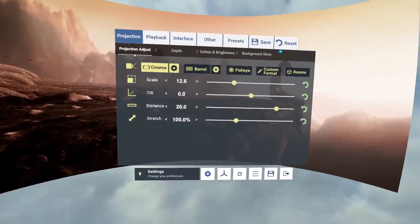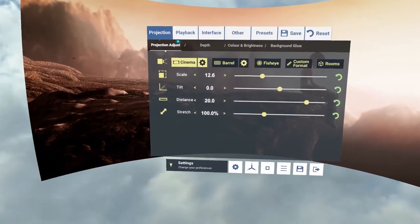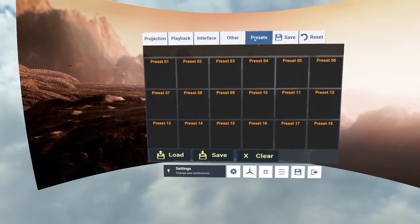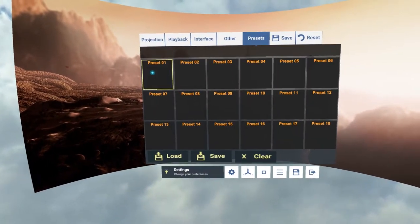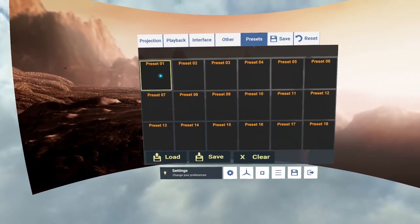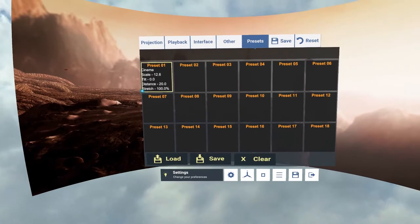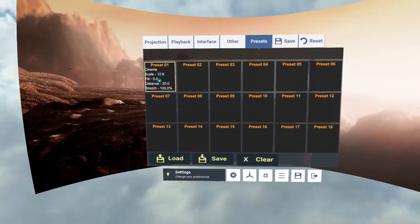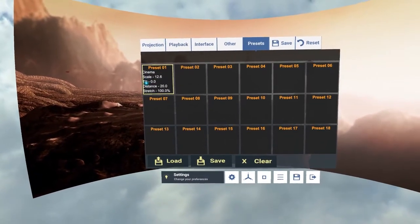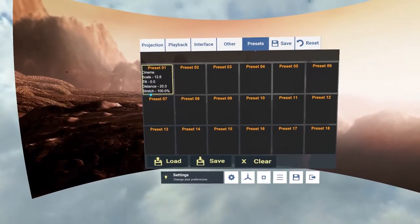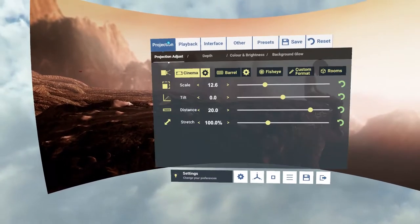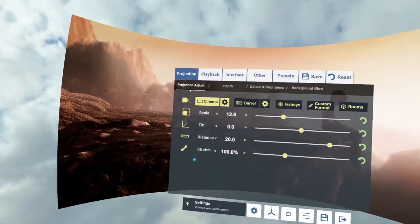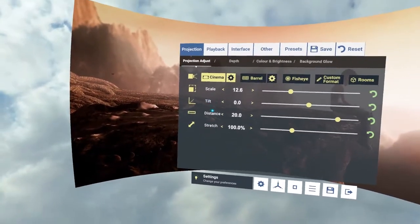Now I've set up something that I like and I can actually save those presets out. So if we click on presets and I double click here, that saves the preset out. So cinema, scale, tilt, distance and stretch. And then if I want to load that up with any other video I can do so.